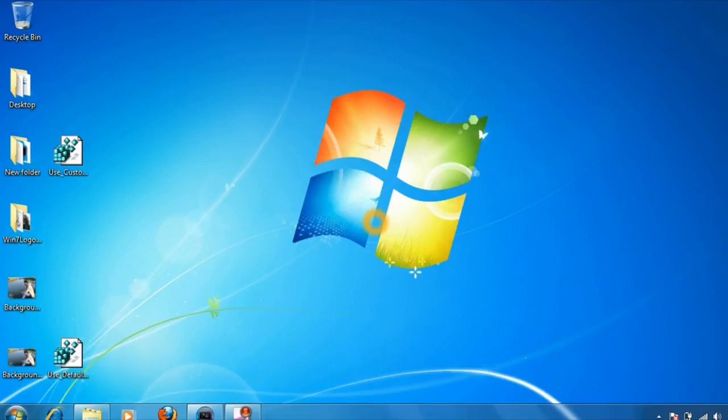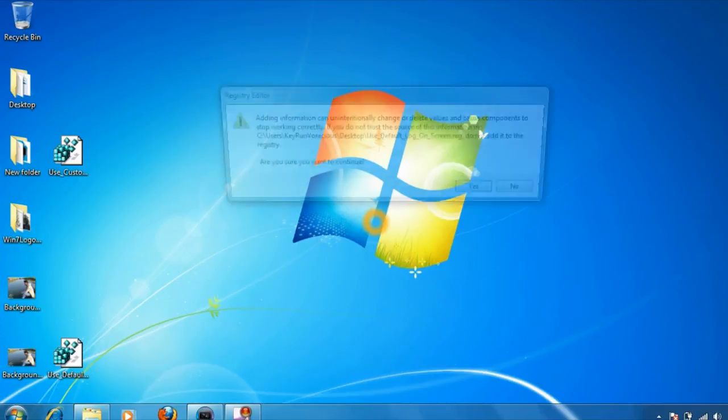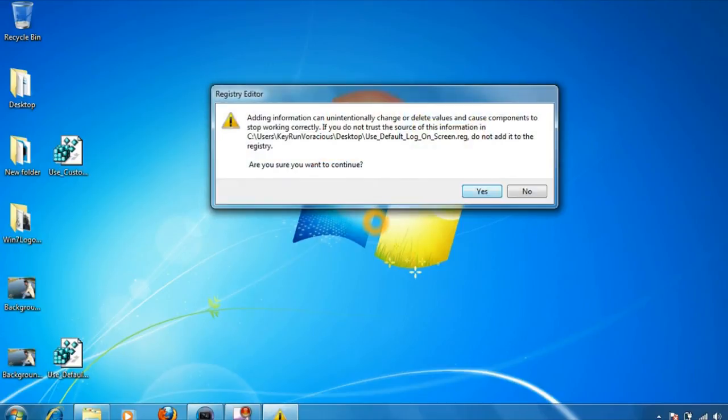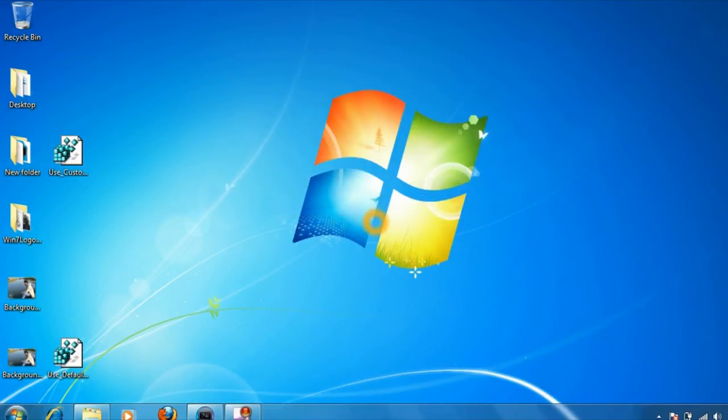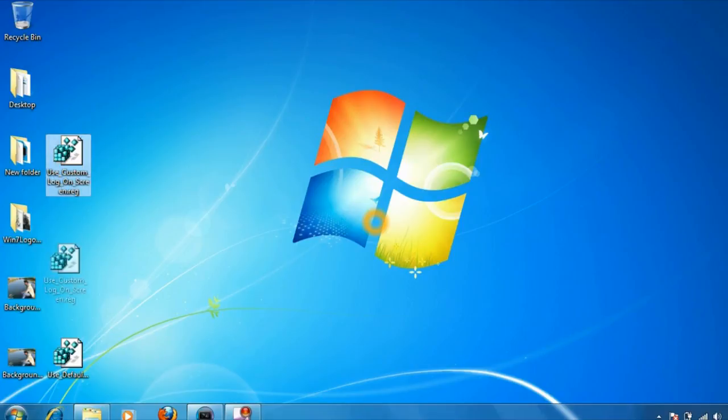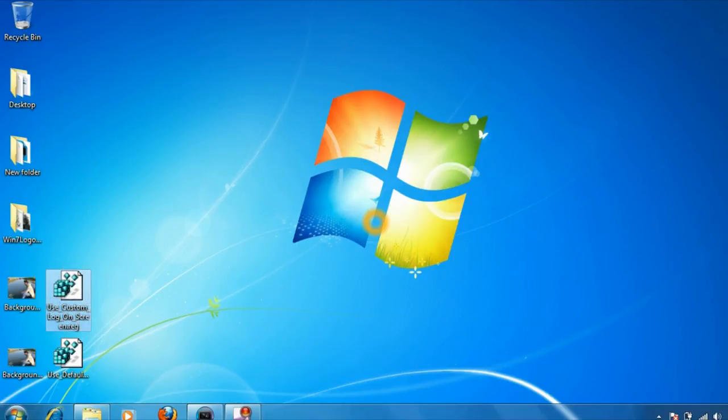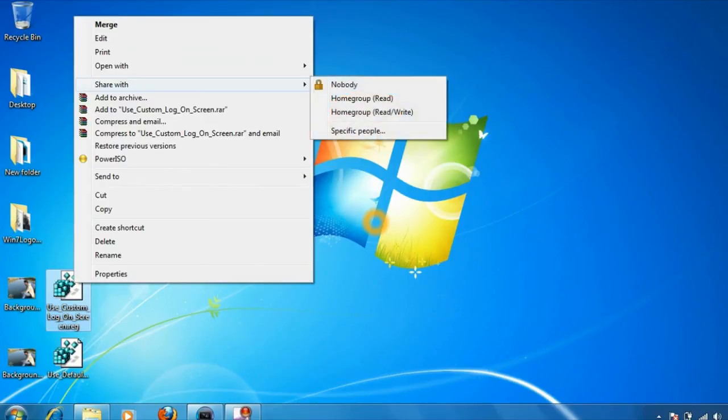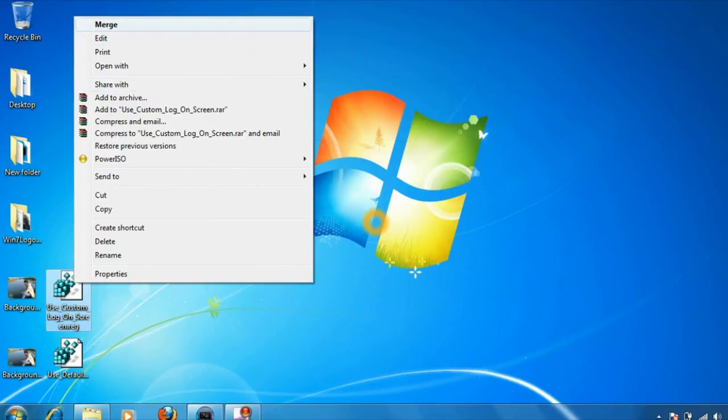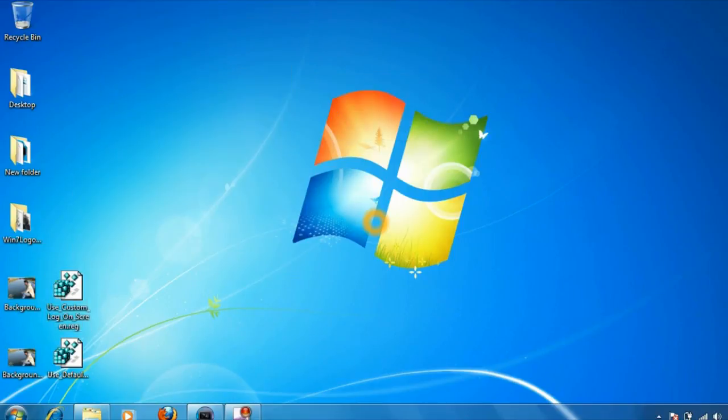Click on yes, click on OK. So now the background will be the default one. If you want to switch back again to a custom logon screen, click on this custom registry file, click on merge, and click on yes.